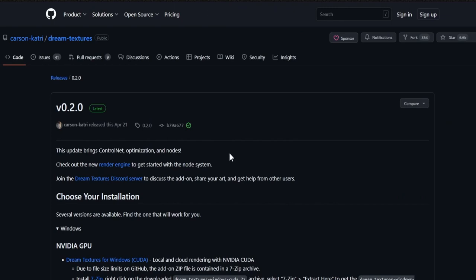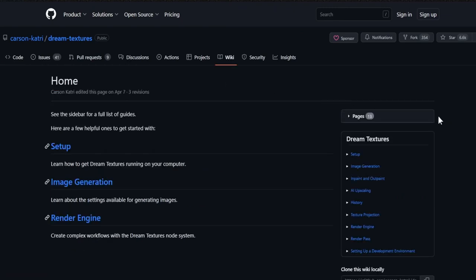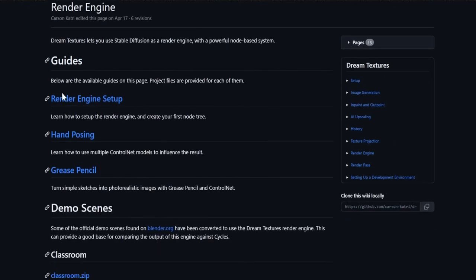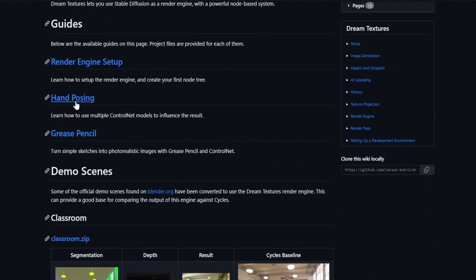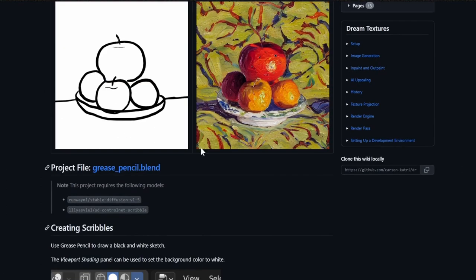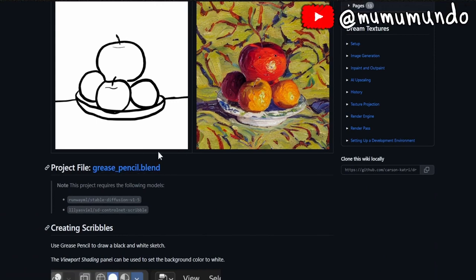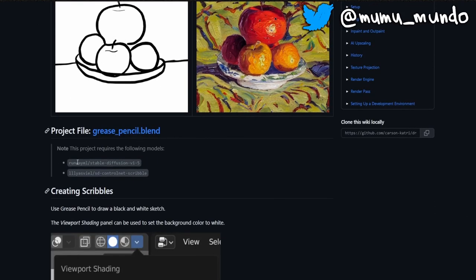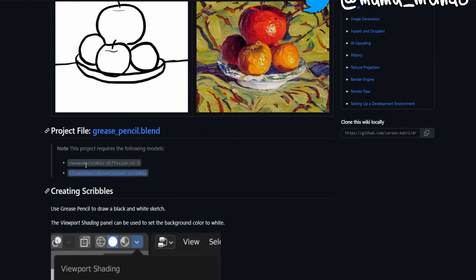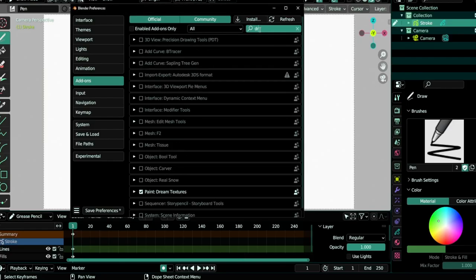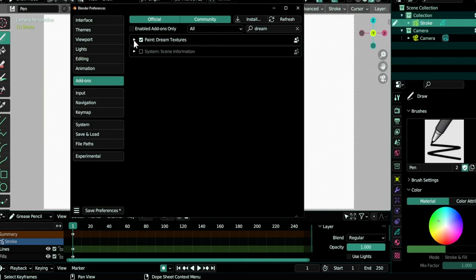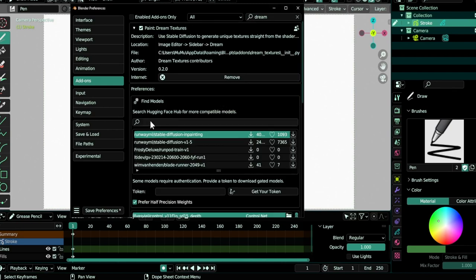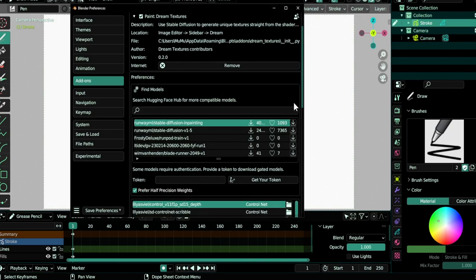You copy the files from the archive to here. I will put the path in the description. Now after installing the add-on, you can go here to the wiki and then in the render engine here you see some instructions about these new features like the hand posing and the Grease Pencil. So you click on Grease Pencil and get this page. They have this demo file here you can download to try out with the prompt and everything and the node setup. You will need to download two models. Copy the first one, then go to your add-on here—let's look for it.